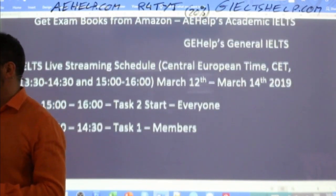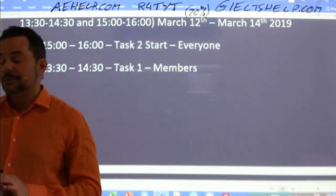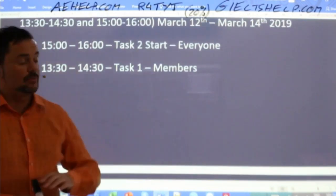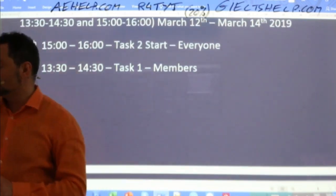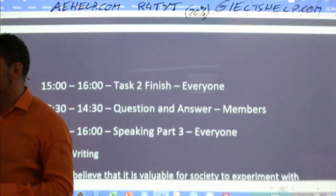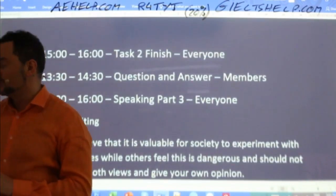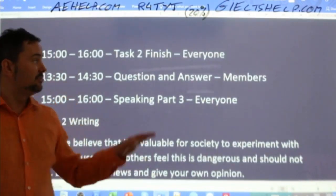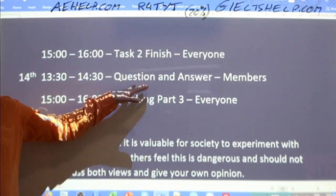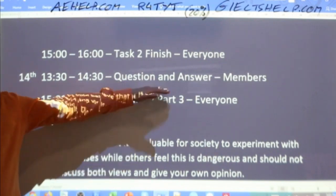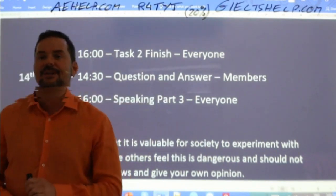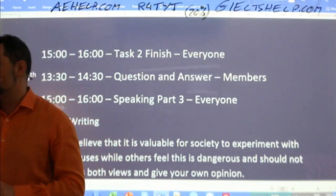Tomorrow we will have a Task 1 class for members, and then the Task 2 that we start today will most likely have to finish tomorrow. And on Saturday, question and answer for members, and then speaking part three.